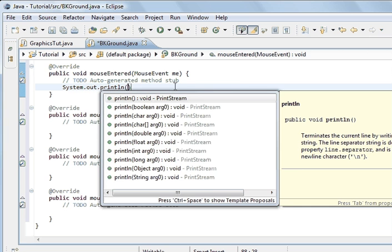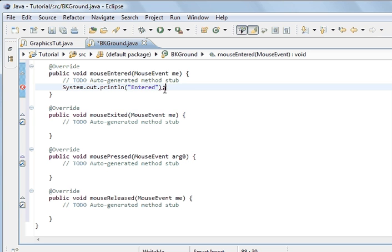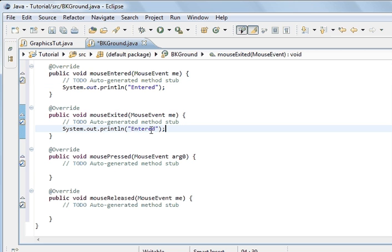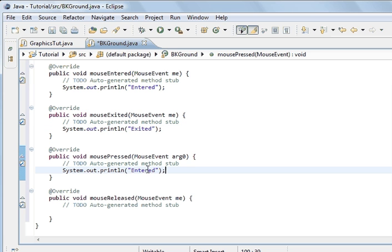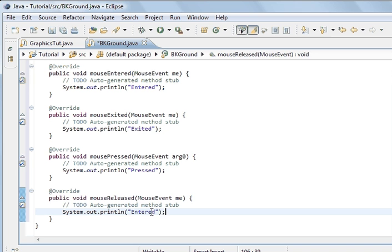And this one's going to be called entered. We'll copy this and put it here as well. But it's going to print out exited. And this one here, because it's pressed, we're going to put in pressed. Just to show you what's happening. So you can actually see it happening. And this is released.